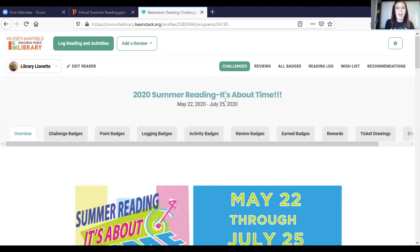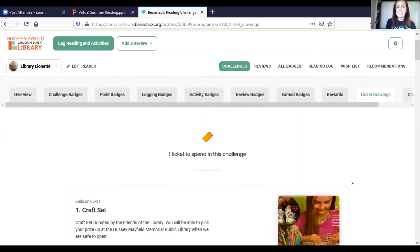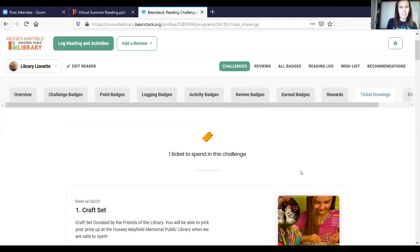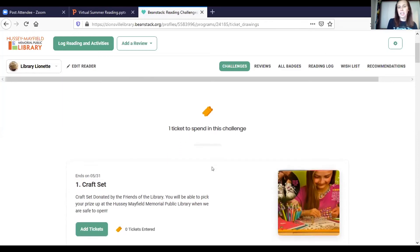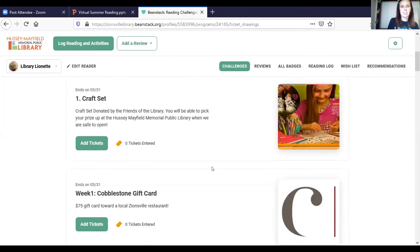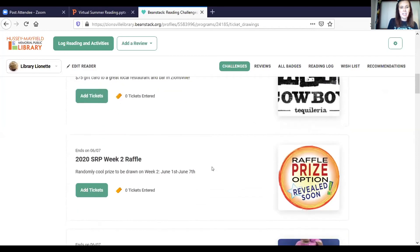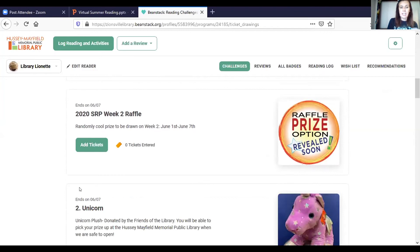We're back on the main challenge page. I'm going to scroll over to where it says 'Tickets/Drawings' and click on that. Since I've recorded at least five days of reading, you can see at the top I have one ticket to spend on the challenge so far. The more you read, do activities, or review books, the more tickets you will earn. You can use those tickets to buy different chances for different prizes, and each week we will draw tickets for somebody to win.